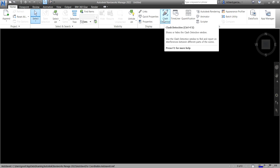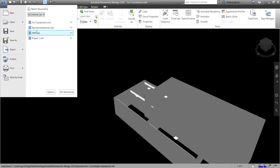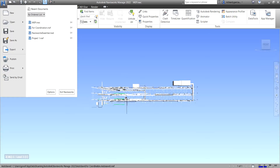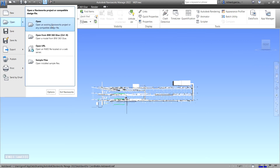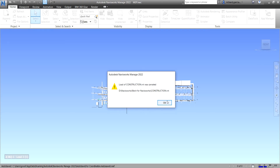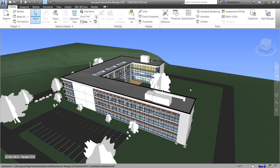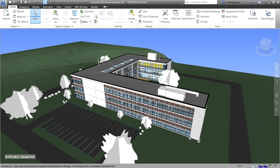The first thing we need to do is have a model. If you have a Revit model, you need to export it to Navisworks and append it there. I already have a model, so I'm going to open the sample project — a construction model exported from Revit to Navisworks and saved as an NWF file.